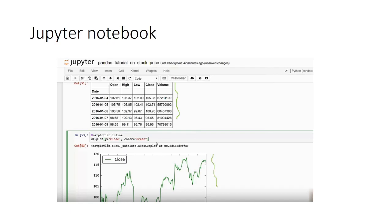We will use Jupyter Notebook in this course and check all the features that Jupyter Notebook has.